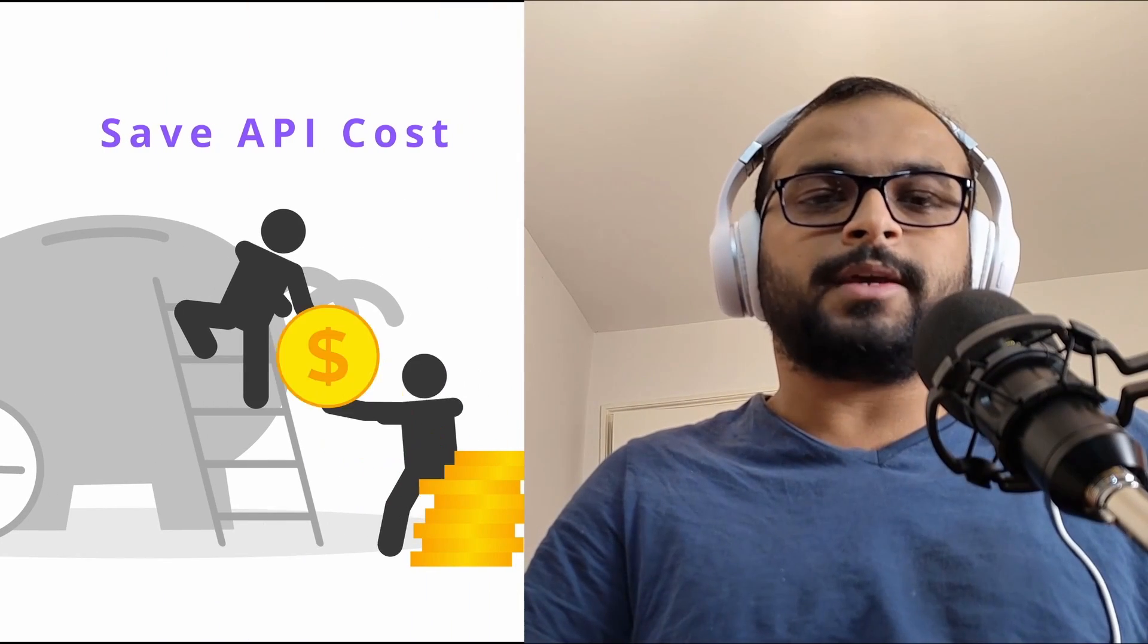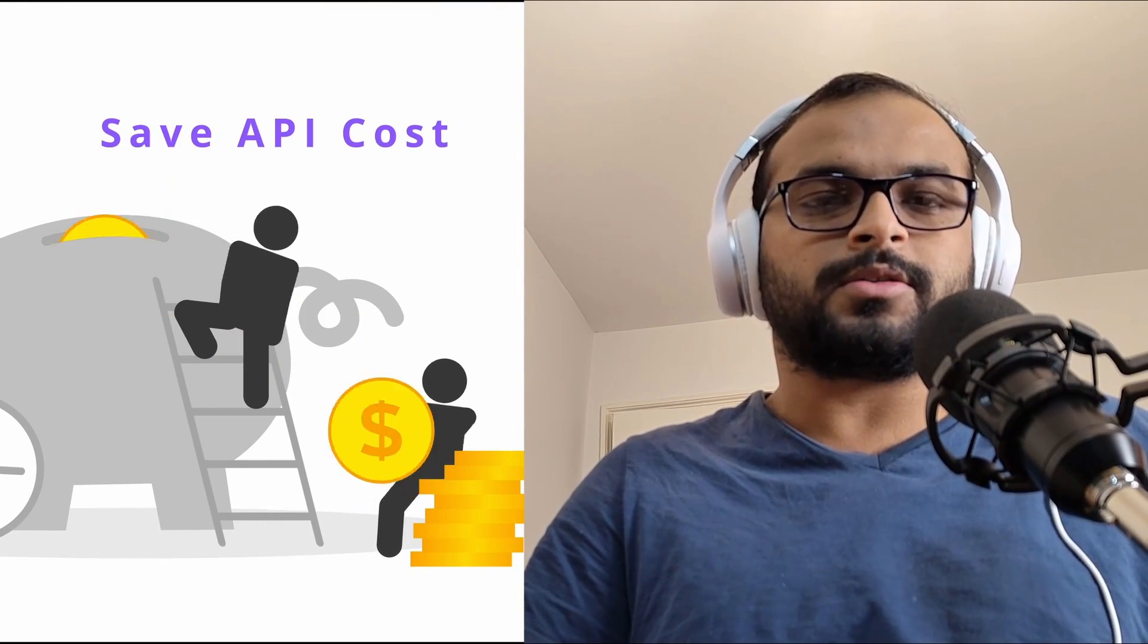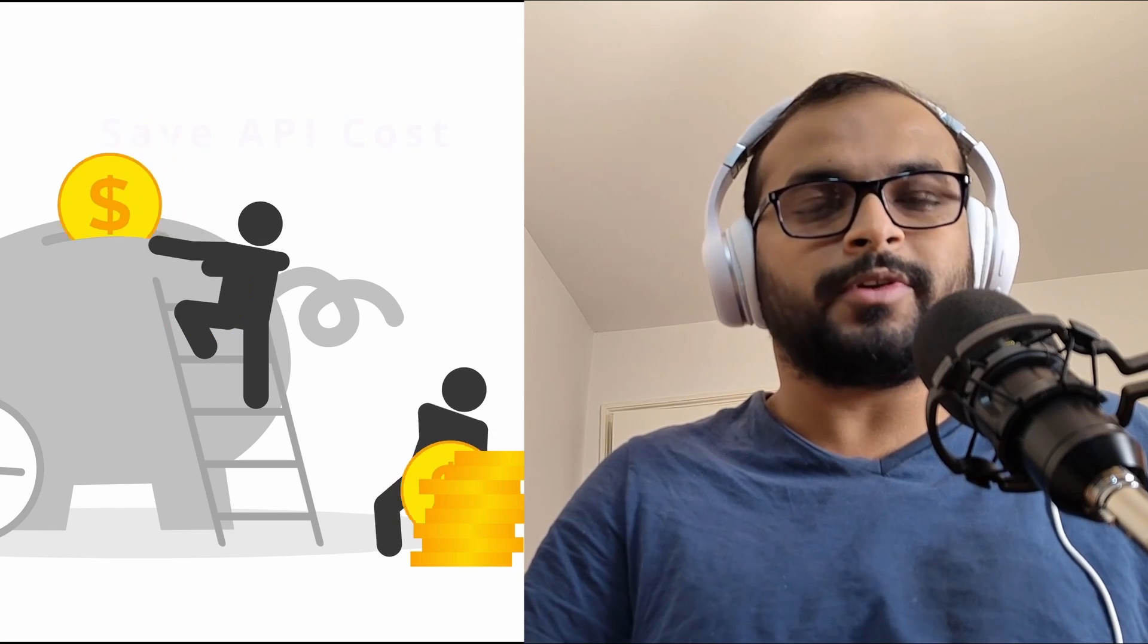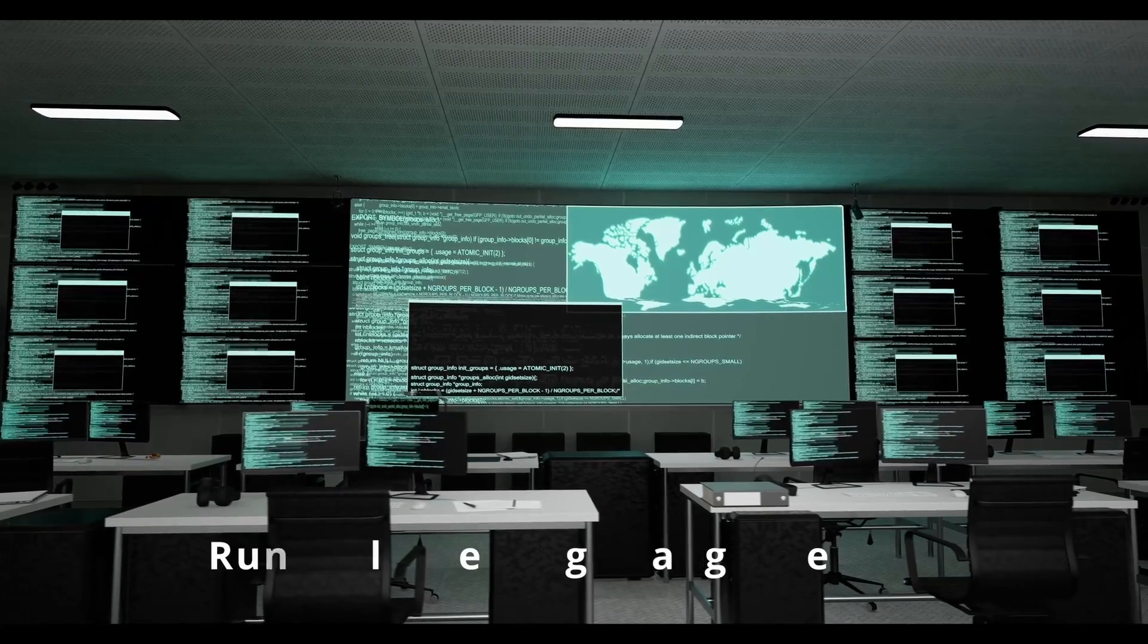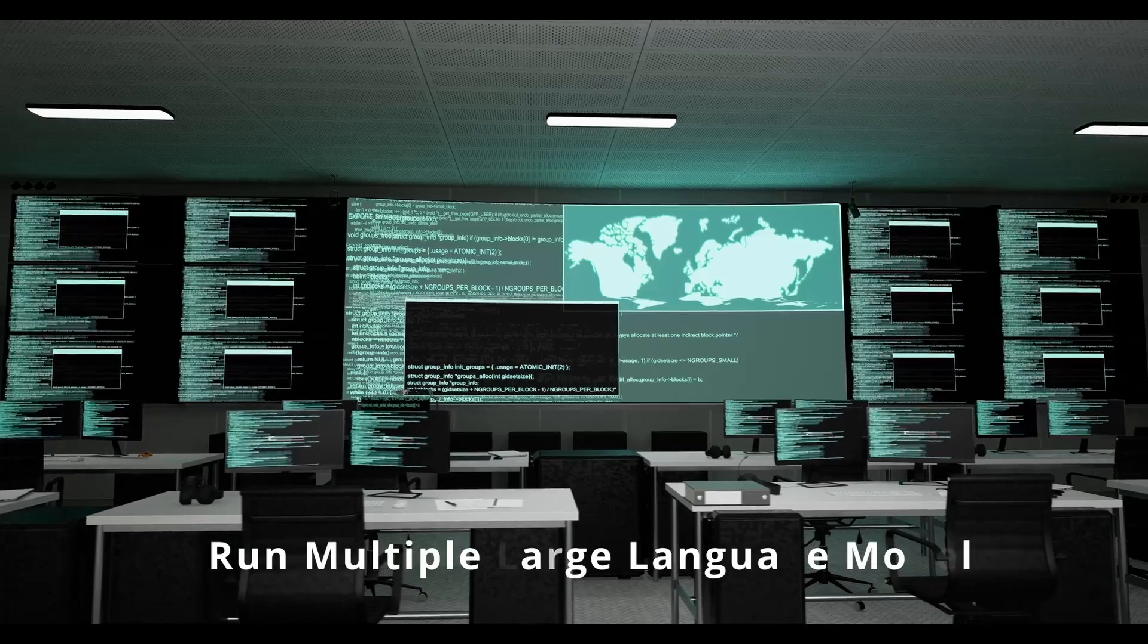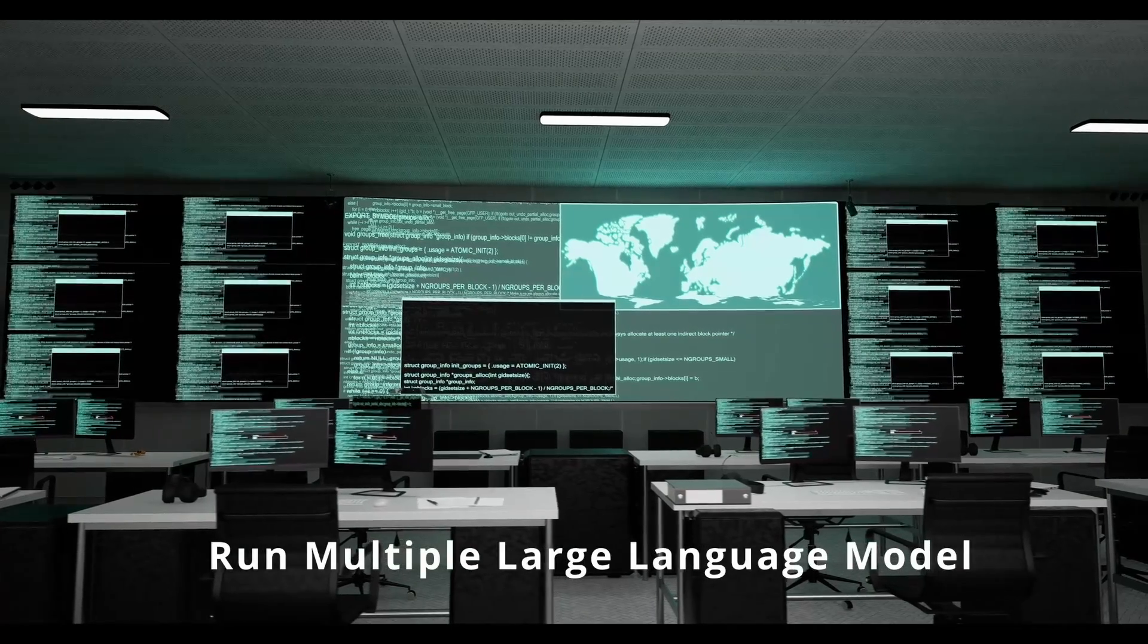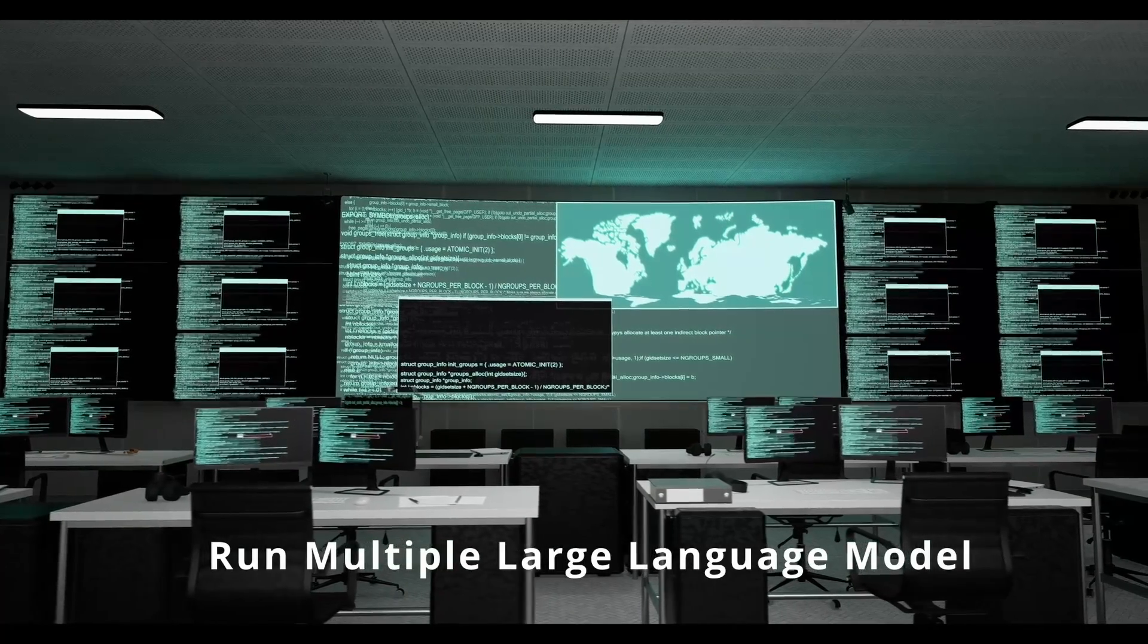Running multiple large language models can save you a lot of API cost if you are a hobbyist like me or if you have a small business use case to test. However, it was not an option for a lot of us to run multiple LLMs in our consumer-grade hardware like a home PC, especially on a Windows system. In this video I am going to break down how you can run multiple LLMs in your home Windows PC.